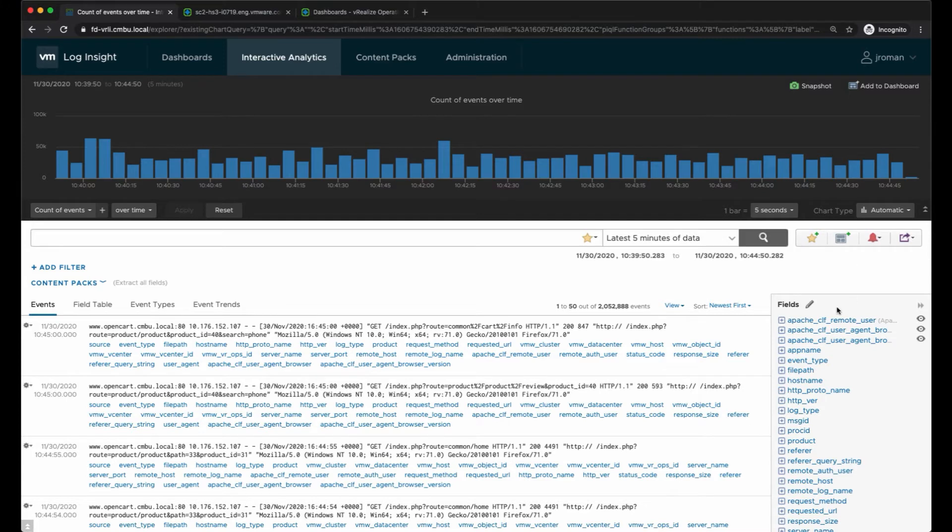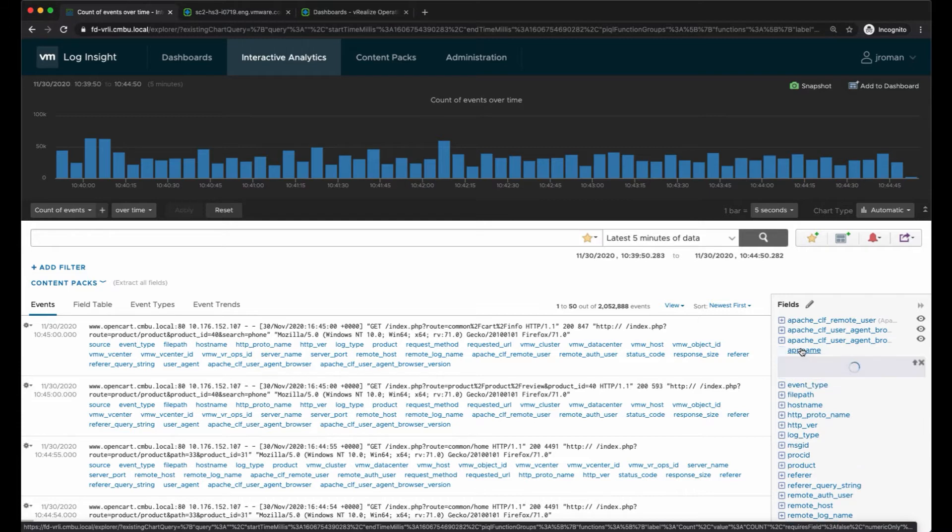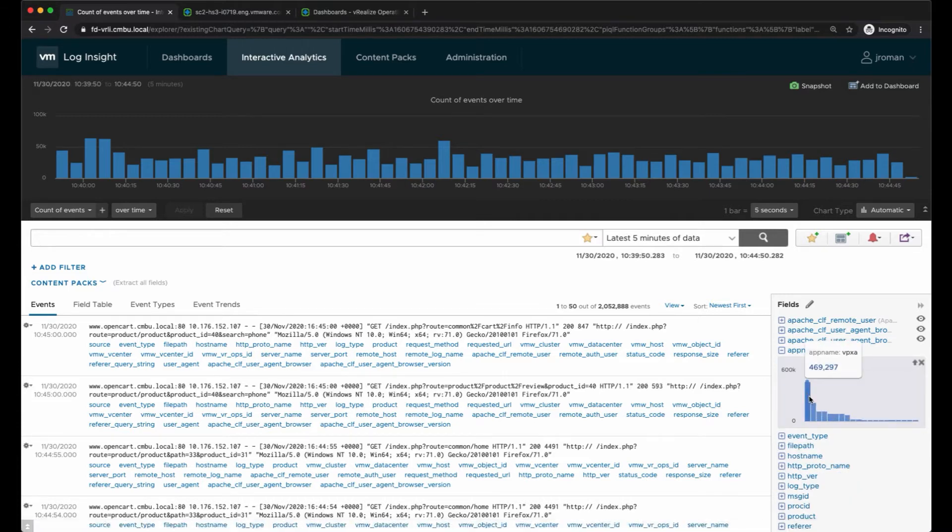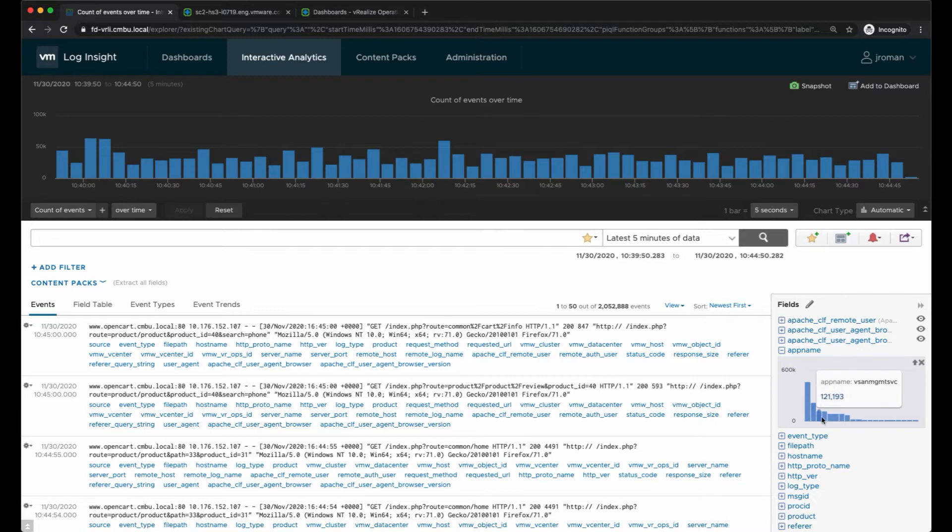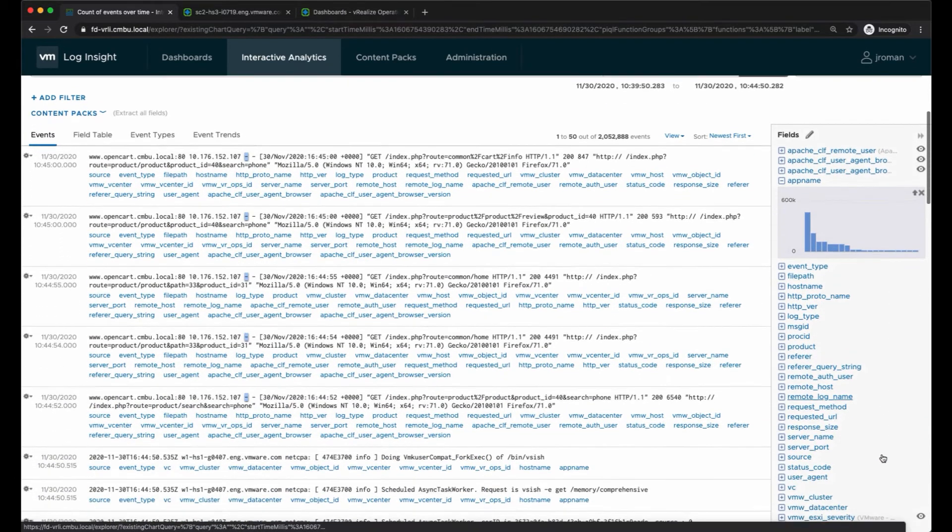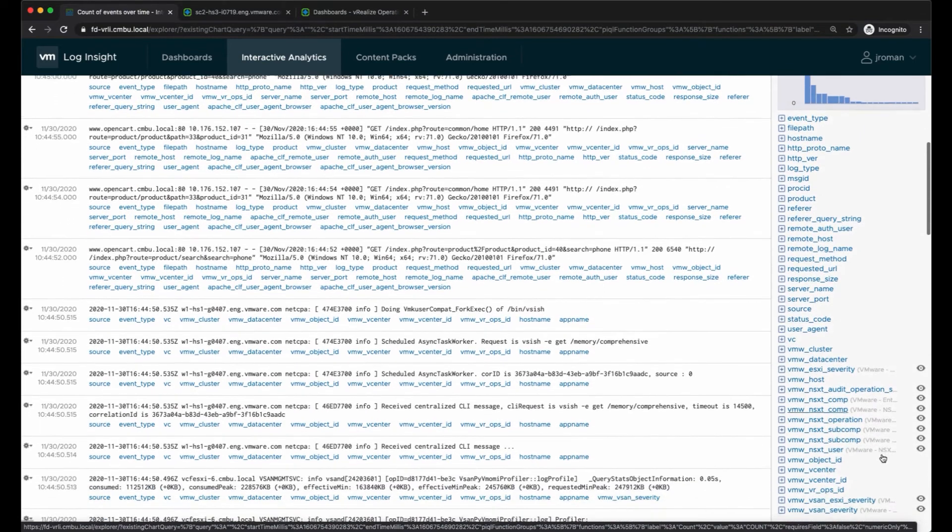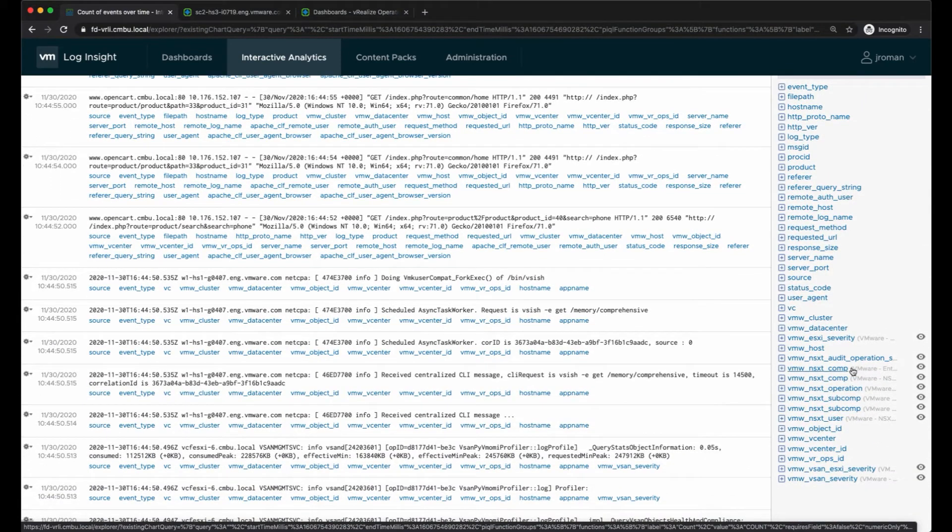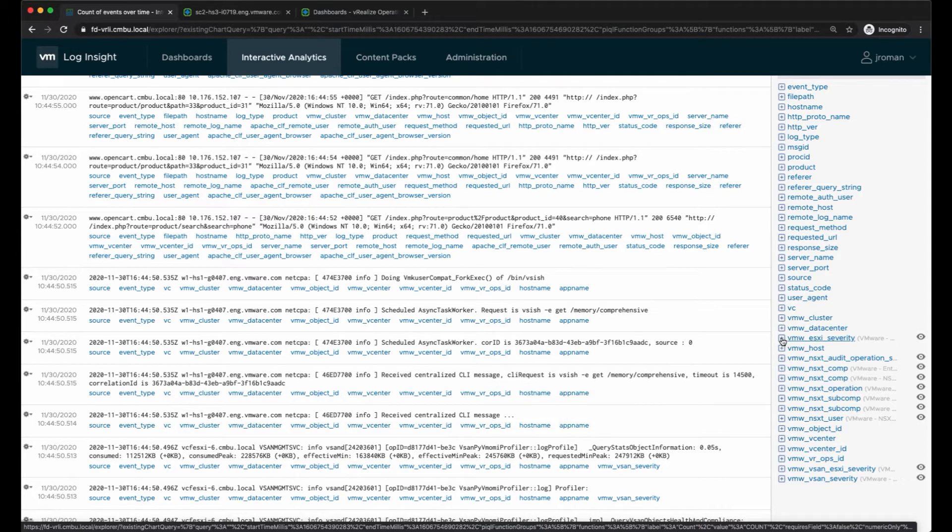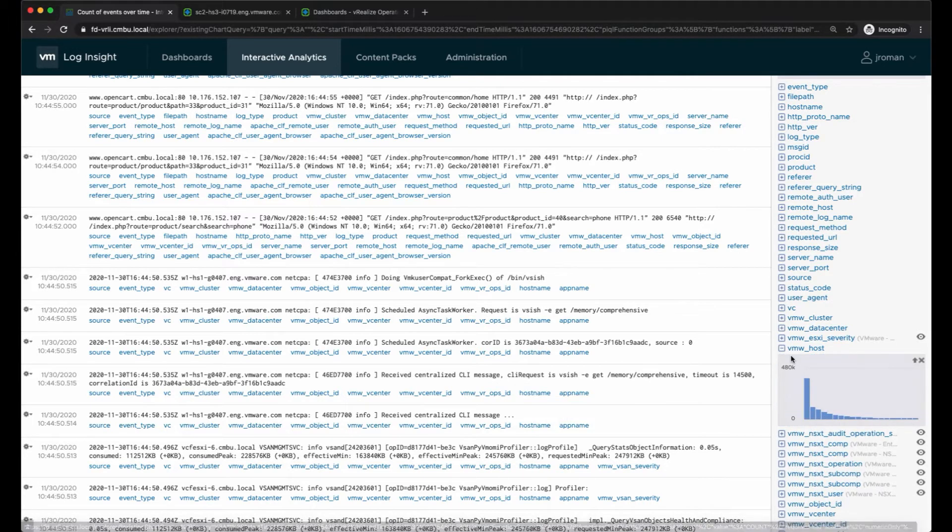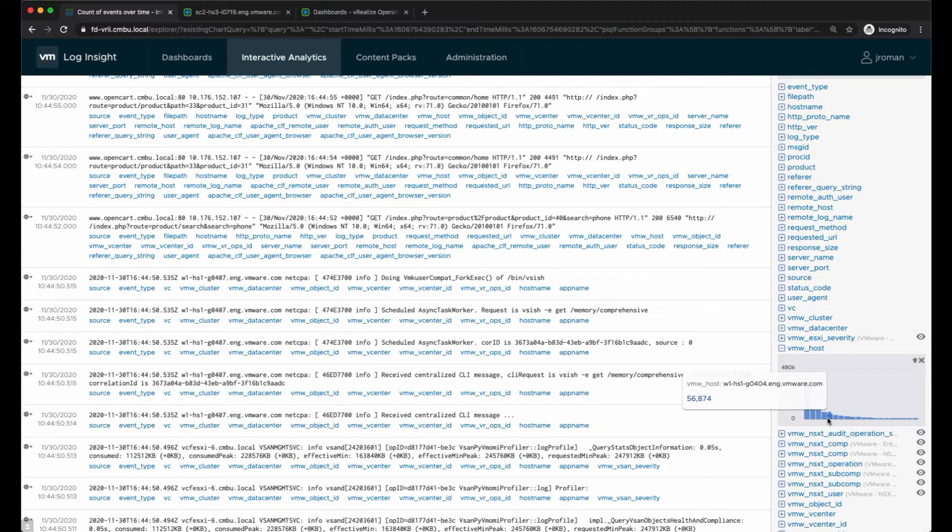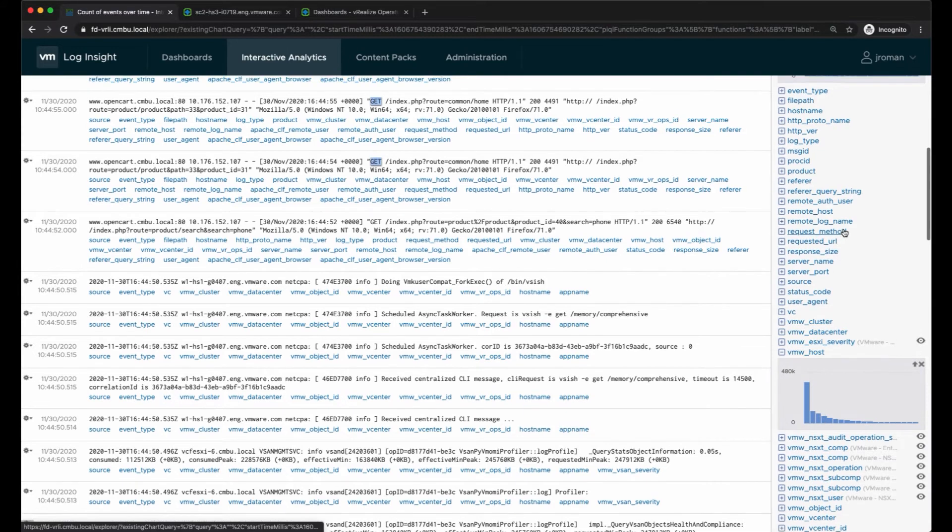This fields area on the right-hand side is showing me all of the different fields that are present in the log messages for the last five minutes. I can click on the app name here as well and I'll see all the different app names and the count of events per app name. Then I'll have things like VMware host, so if I want to view all of those present I'll see that information as well. This is helpful for knowing which fields I may want to filter on.